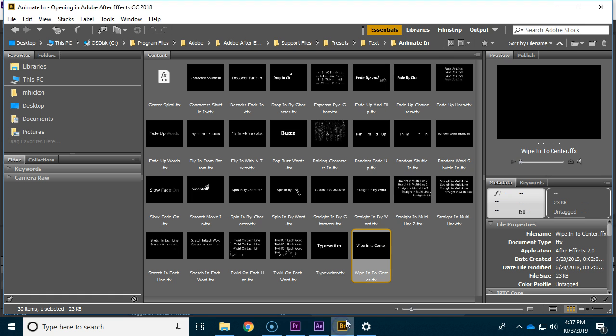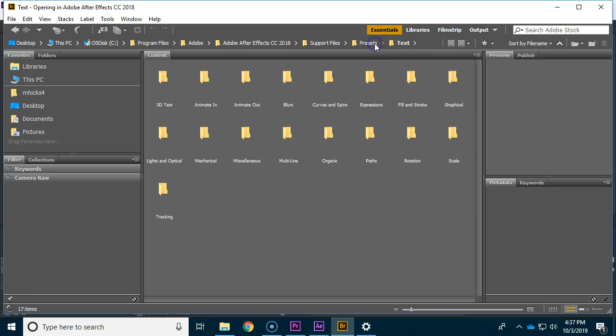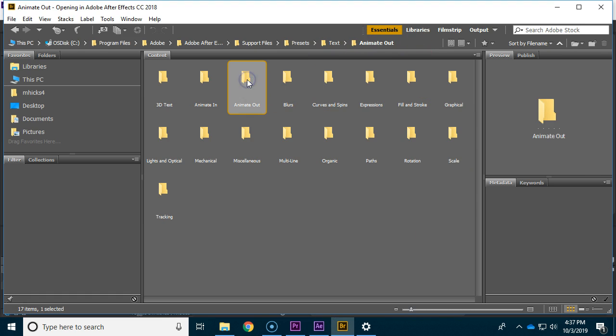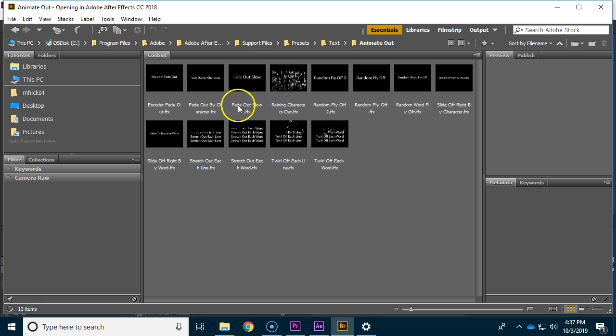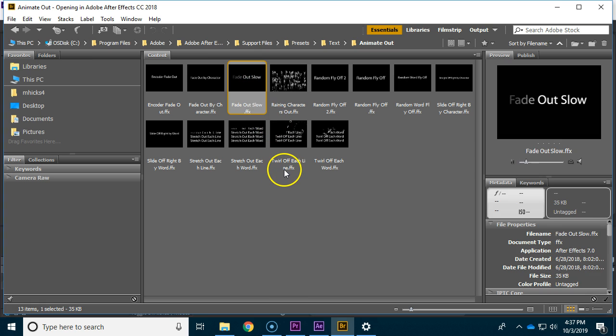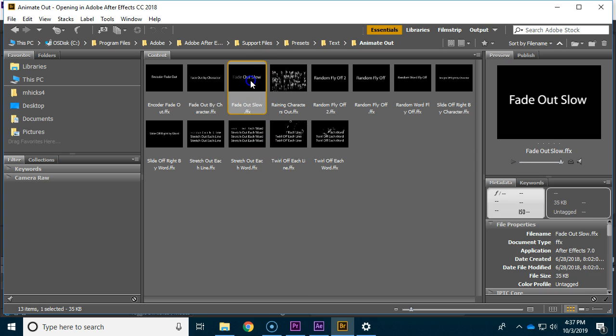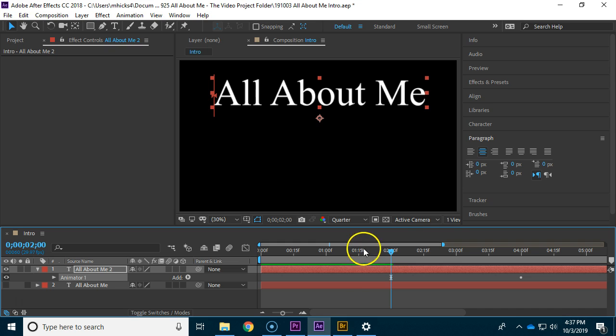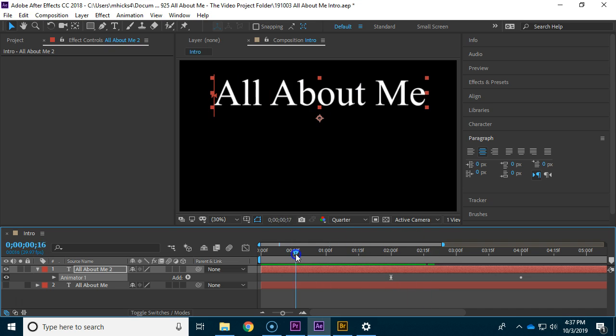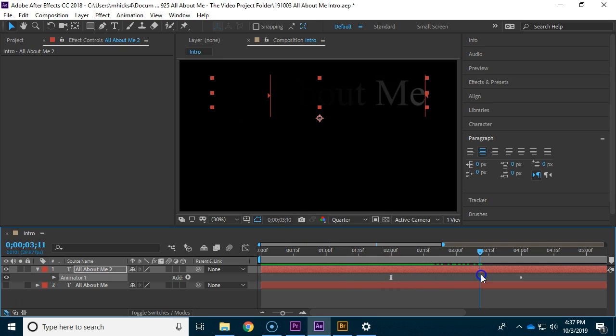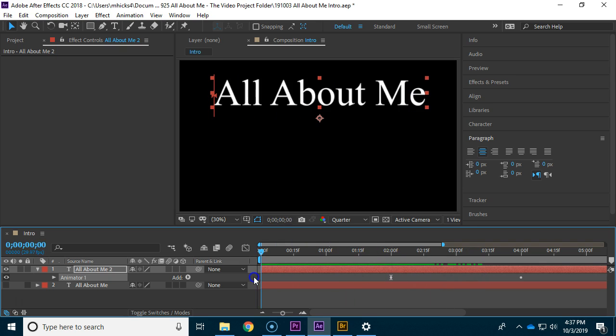Now there are also animate out effects. Let me back up to the text and go to animate out and you can see some of these. Here we go, fade out slow. You might think that applying it would just make it disappear, but notice that the first effect is now gone, it's been replaced.